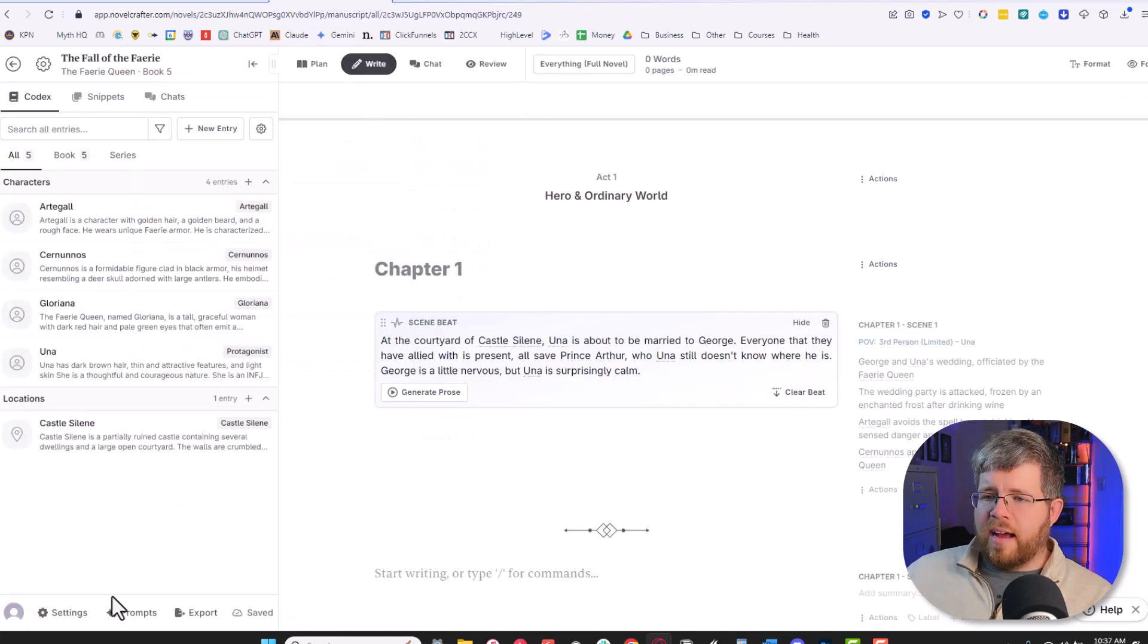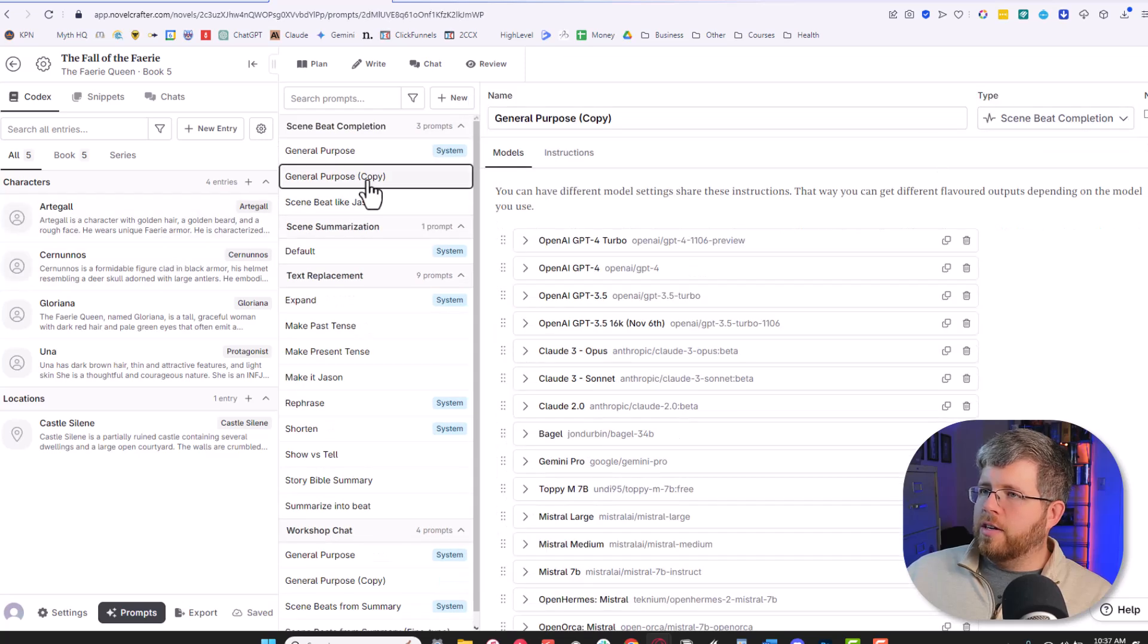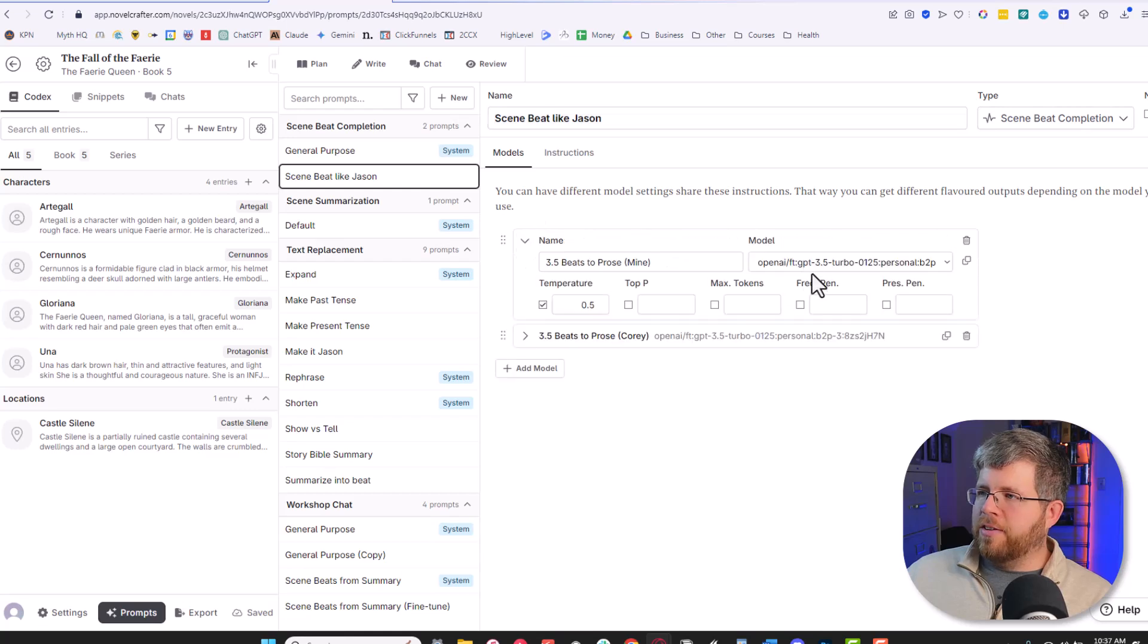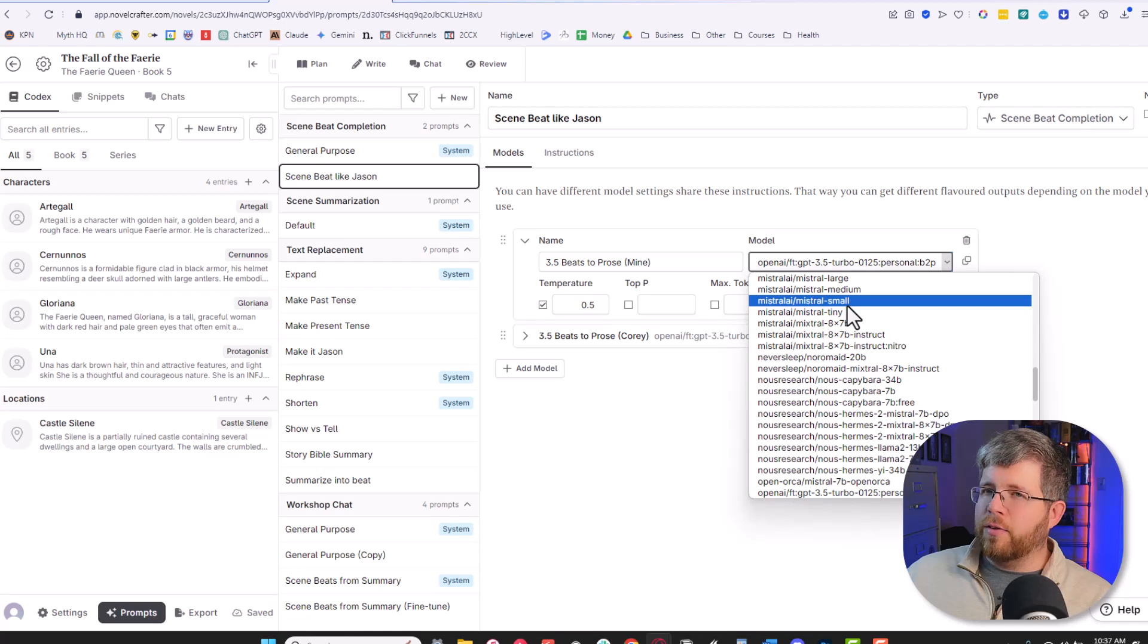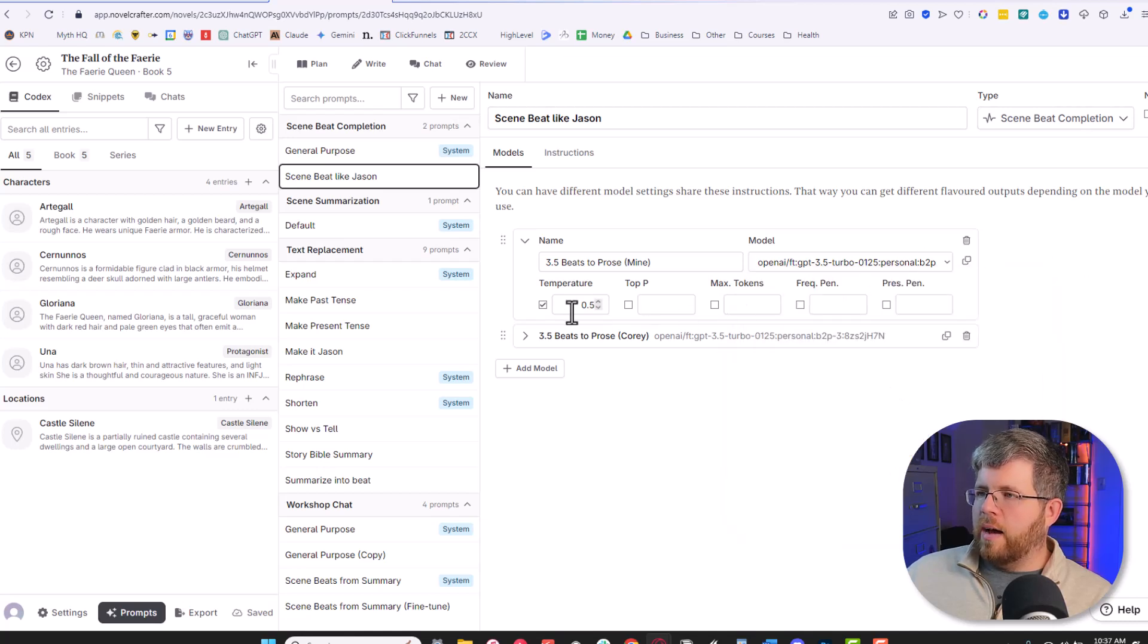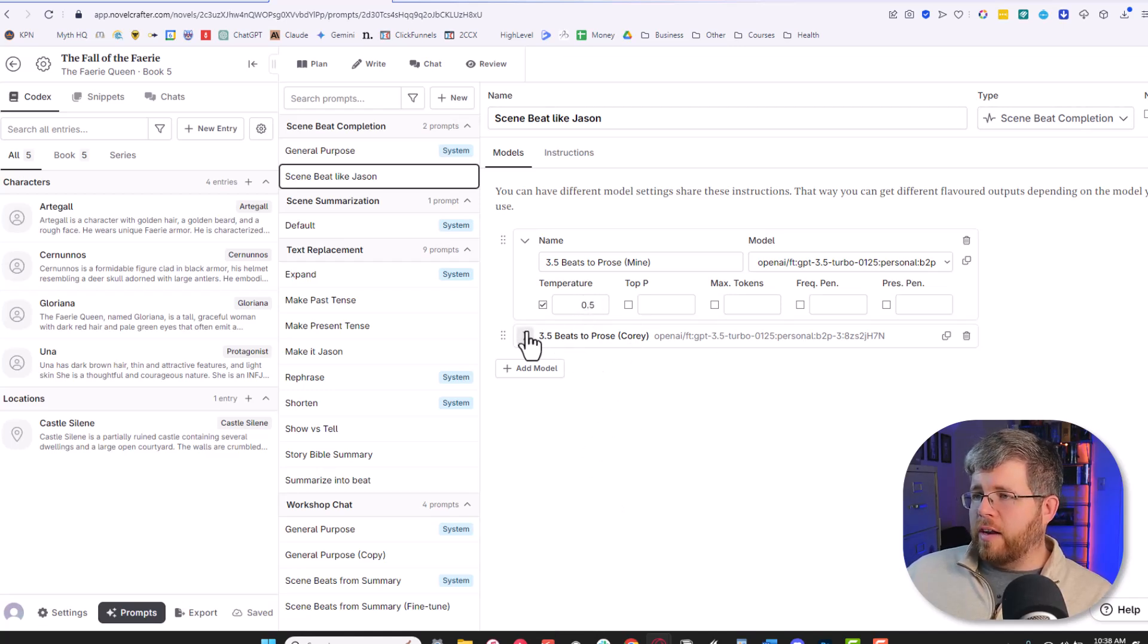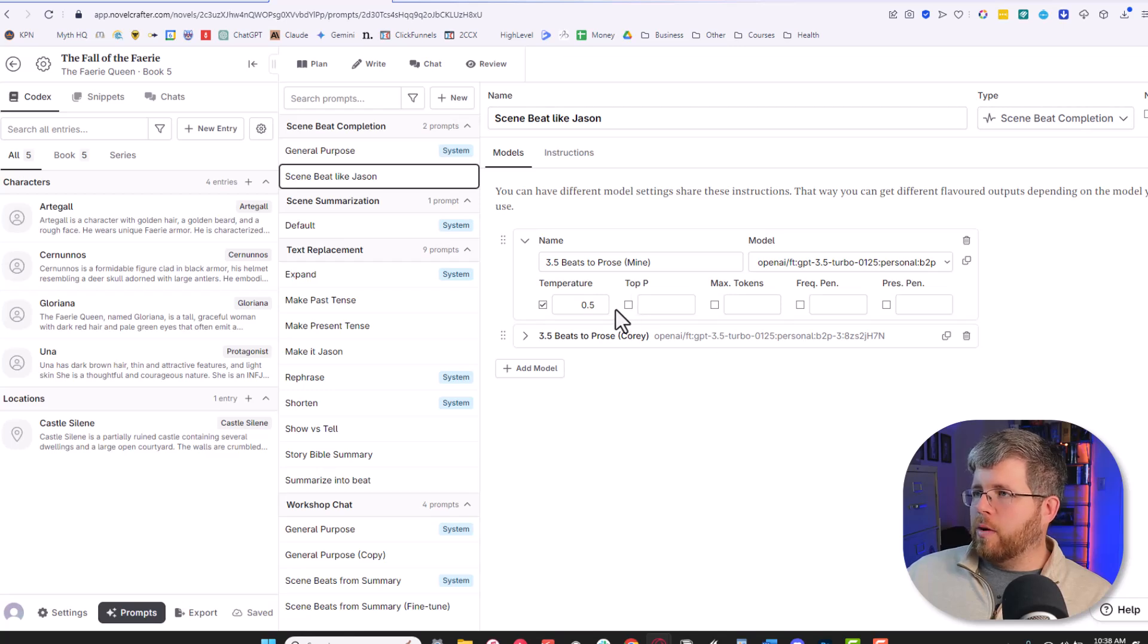Once I've done that, I came here into Novel Crafter and selected prompts. From there, I went here to where it says scene beat completion. I selected general purpose and I selected this clone button up here to create a copy of that. And from there, I just went through and created this prompt here that says scene beat like Jason. And here I entered the actual model right here. Since my Novel Crafter is connected to OpenAI's API, I am able to just find the fine-tuned model and select it here. I selected a temperature of 0.5 because that seems to be the best for using fine-tuned models in general. You want it lower than 1 and not any lower than 0.5. I have another one here that I'm working with as well that was created in a different fashion with some help from another person in my community. And so I've put that here as well. I've been experimenting with both, but they both seem to work rather well.